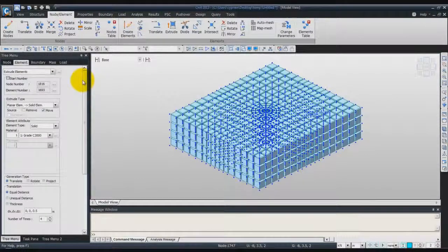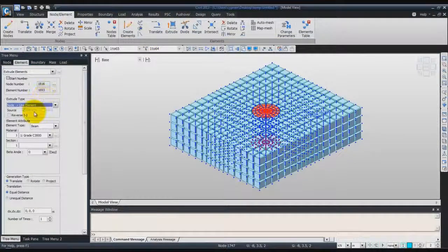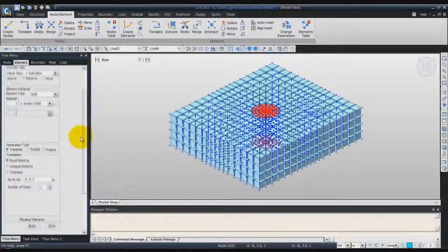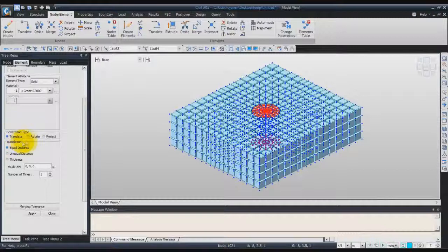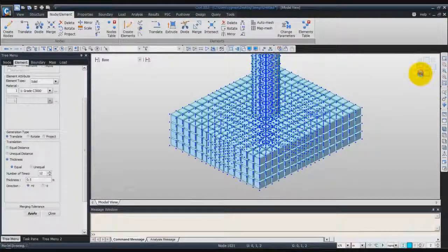Now we'll do the same but only to generate the column. Go in the group again and double click on circular column. Go in extrude and in extrude elements choose planar element, solid element. Be sure to remove the check in the remove option so it will not delete the planar mesh, because we will use this mesh later. Confirm that it uses translate. In the translation option, choose thickness and equal. Enter 12 for the number of times and 0.5 for the thickness of each, plus Z for the direction. Click on apply and now you see the layer has been created up here.